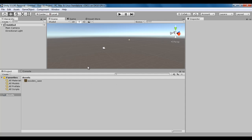Unity's user interface is divided into four parts. At the top we have the title bar, below it the menu bar, below that the toolbar, and below the toolbar we have an arrangement of various panels or windows, which is called the layout. In this video tutorial, we discuss the first one — the title bar. Let's get started.